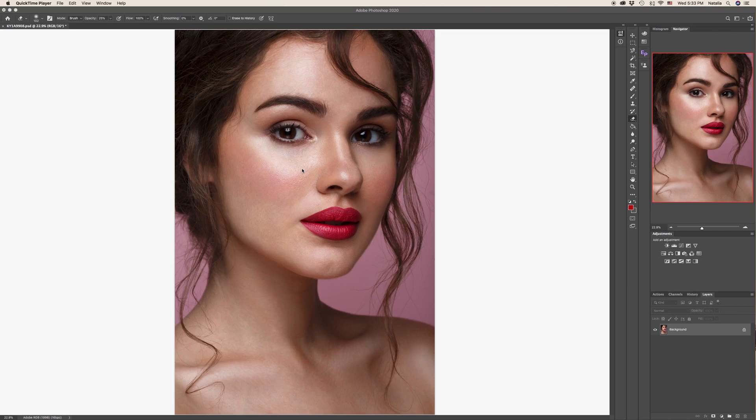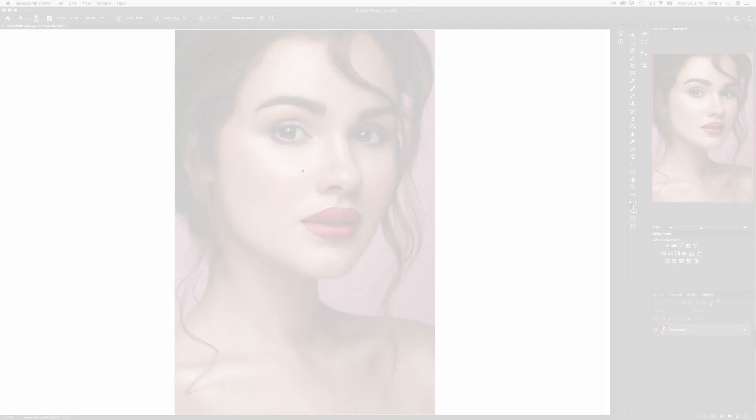Welcome back! In this tutorial, I will show you the quickest and the easiest way to change lips color. Let's begin!